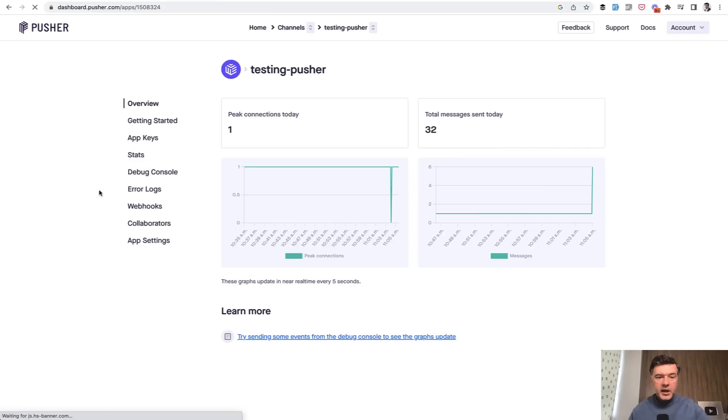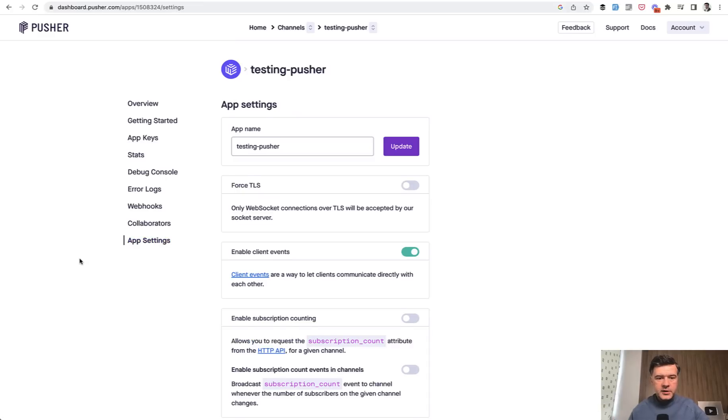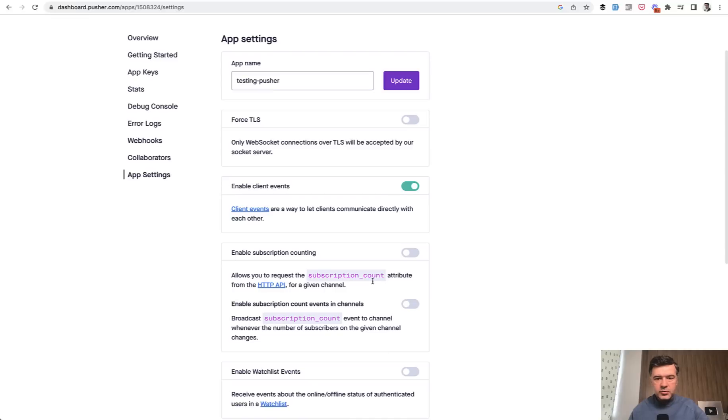You receive application key for that application, which you put in Laravel in .env file. Then important part for this demo was to enable client events. Otherwise it didn't work.